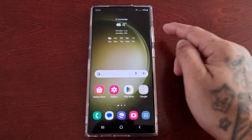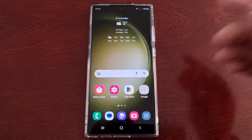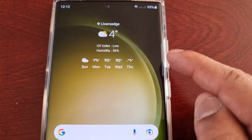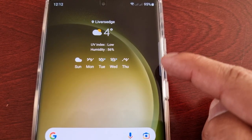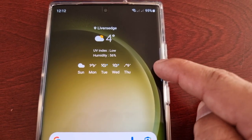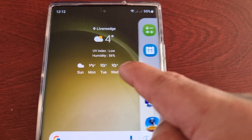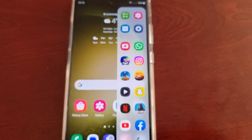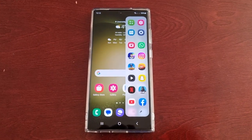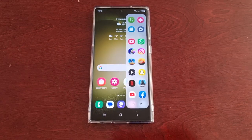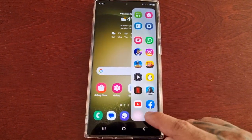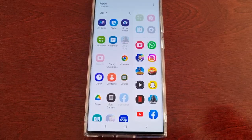Here on the side, if you look beside the volume up and down button, you'll see the transparent edge handle. If you swipe it outwards like that, it brings out the edge panel. From here, if you select the little pencil,